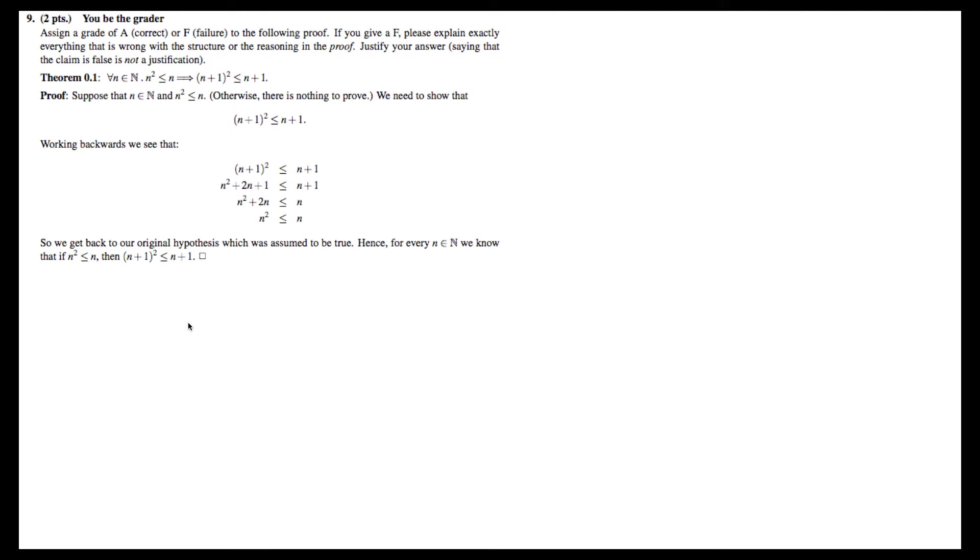The theorem that the student is trying to prove is: for all n in the natural numbers, n² ≤ n implies (n+1)² ≤ n+1.